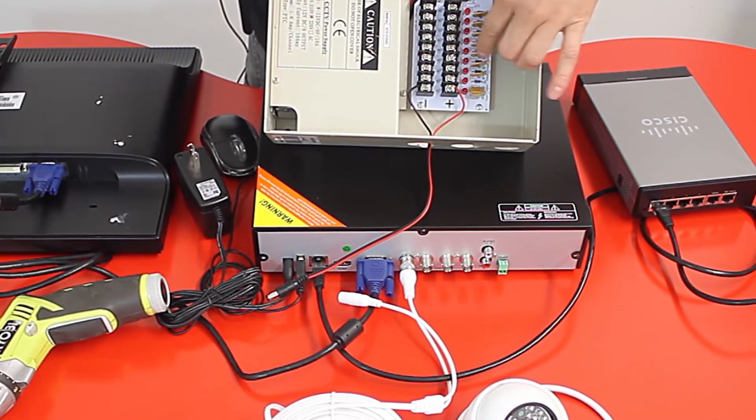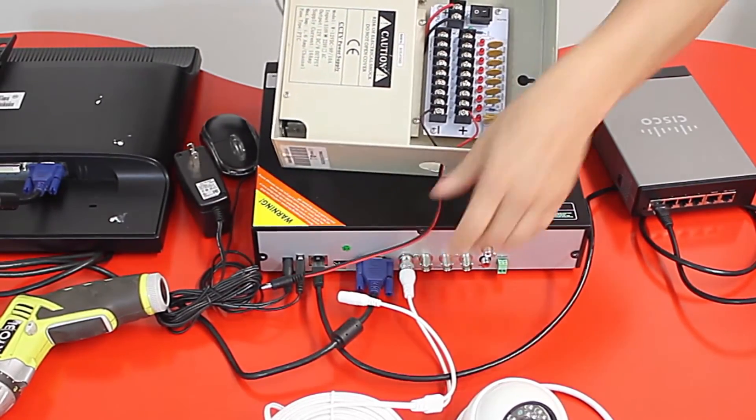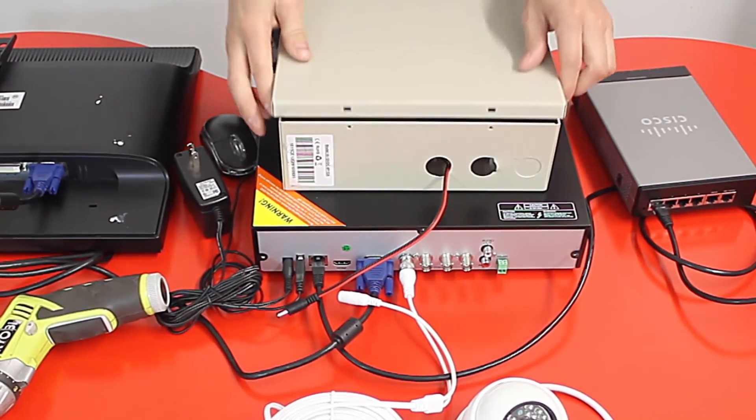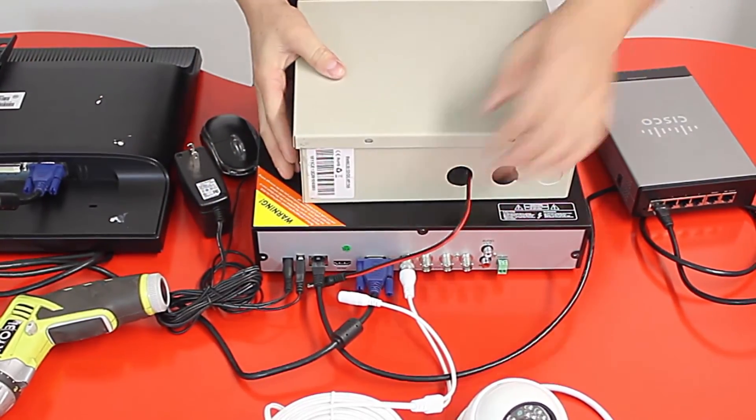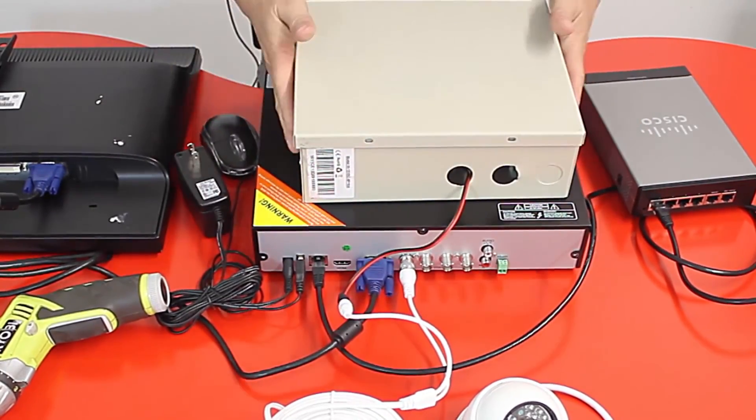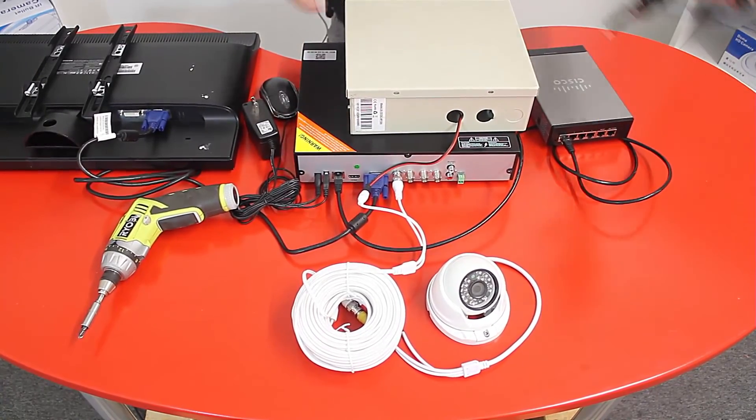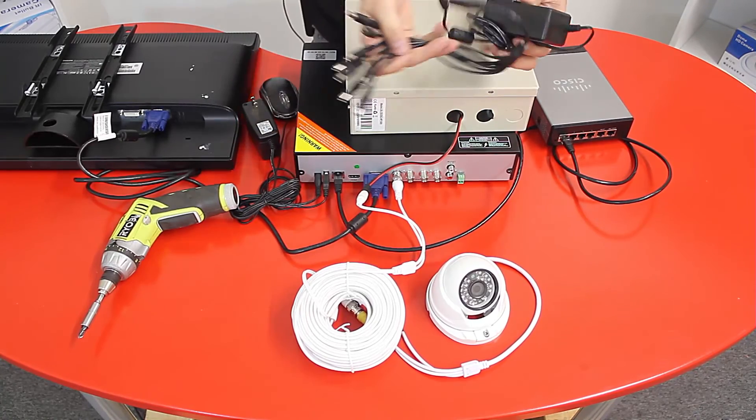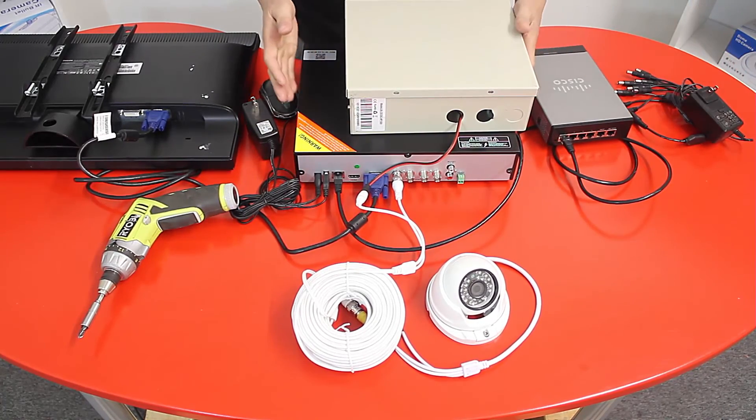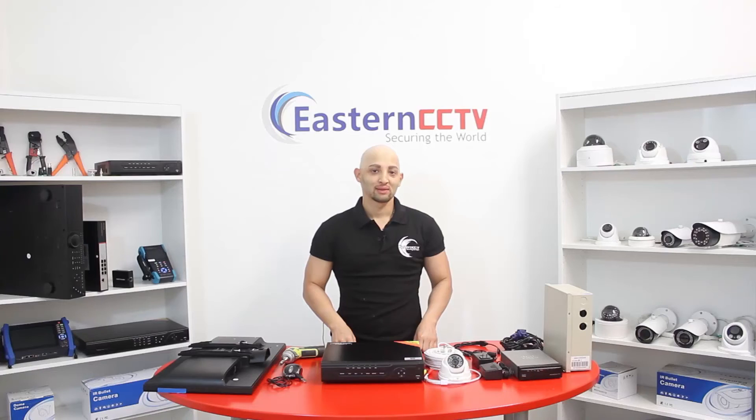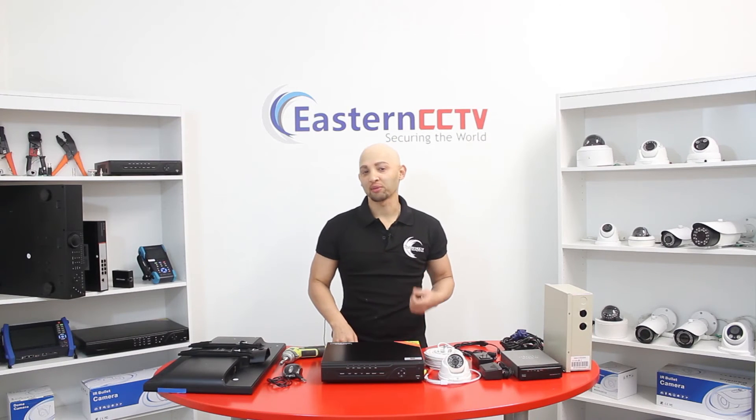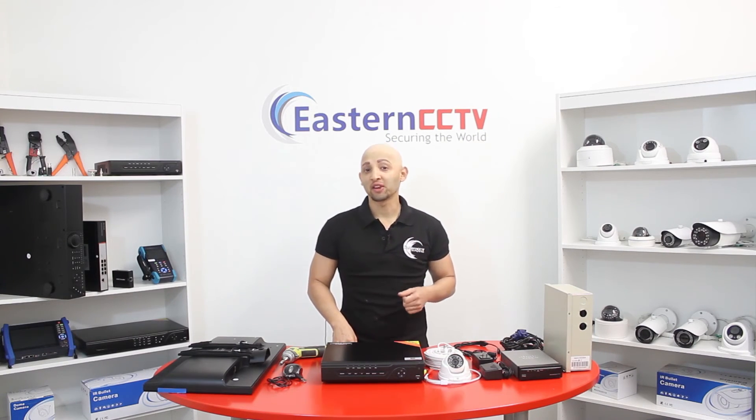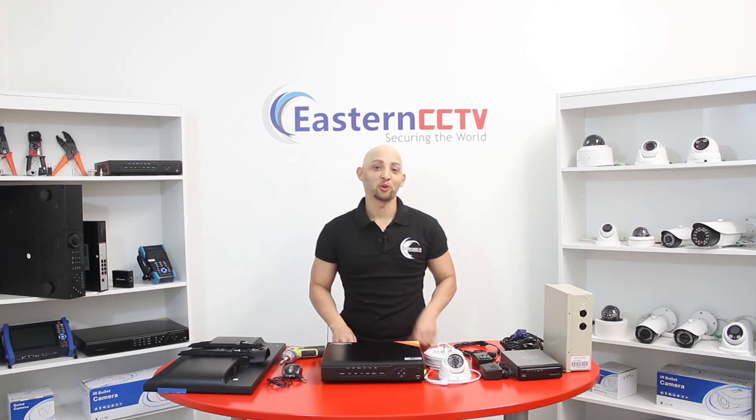So now once I have my DC power pigtail connected, simply I will connect this side into the other side, into the camera power. This box can replace the power supply with the pigtails. You can connect it either way. And this is how you connect a complete CCTV surveillance system. If you like this video, don't forget to click the like button, share, and subscribe for more upcoming videos. For more information visit our website easterncctv.com. Thank you for watching.